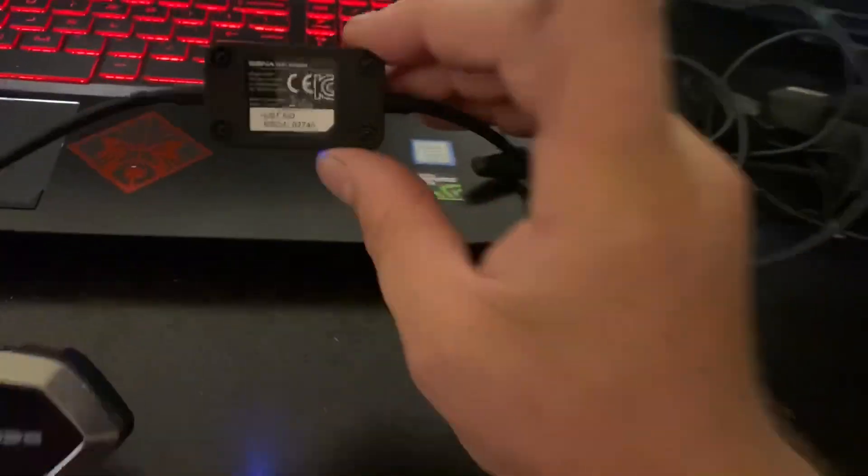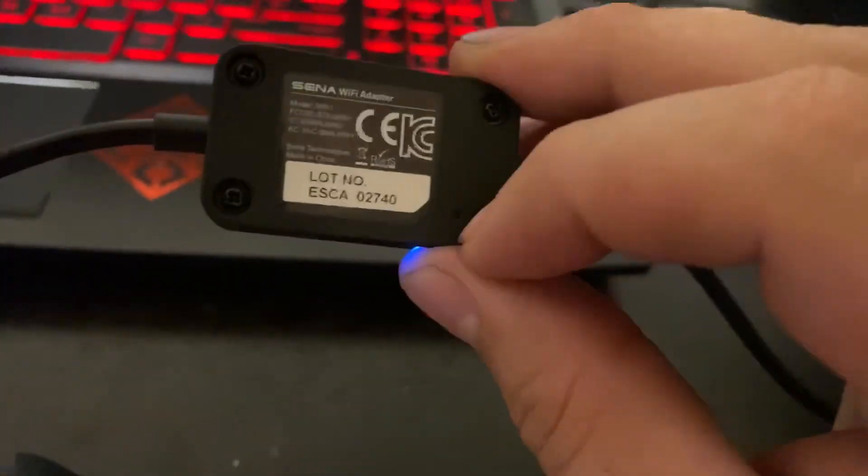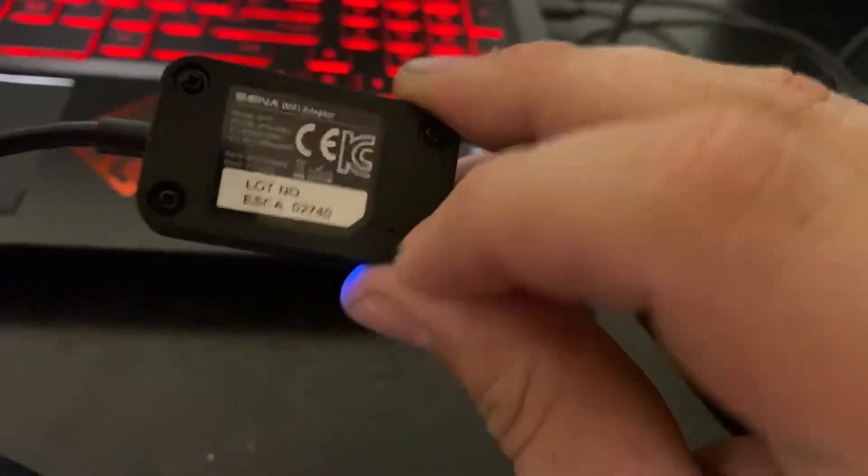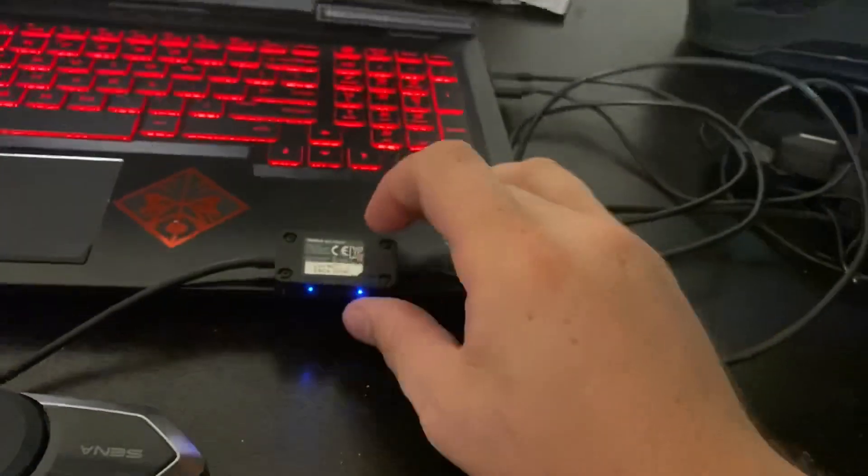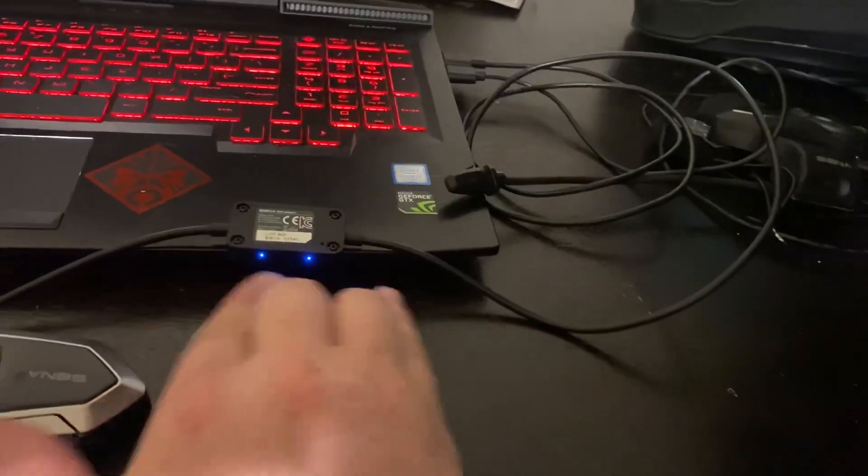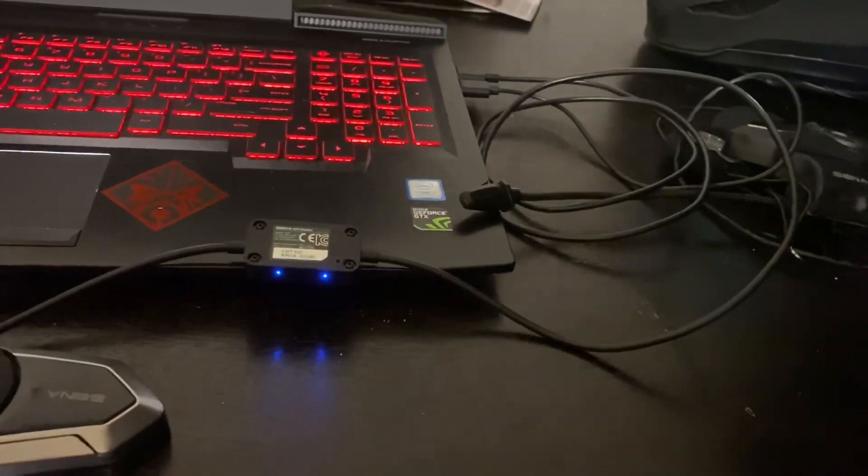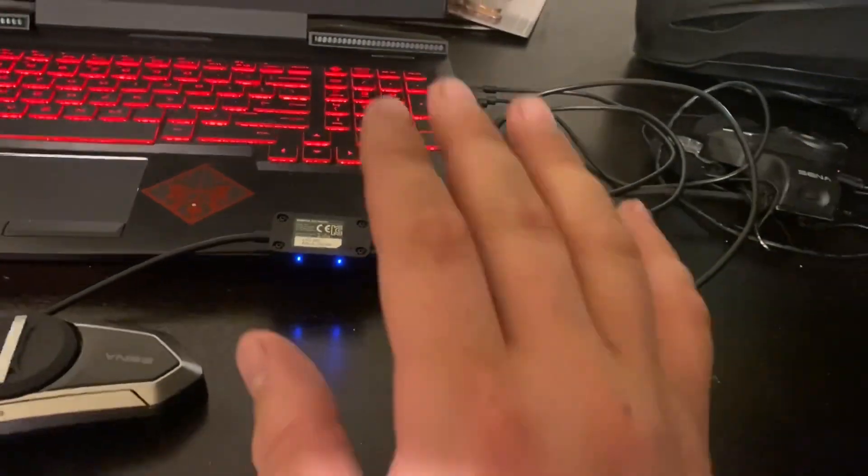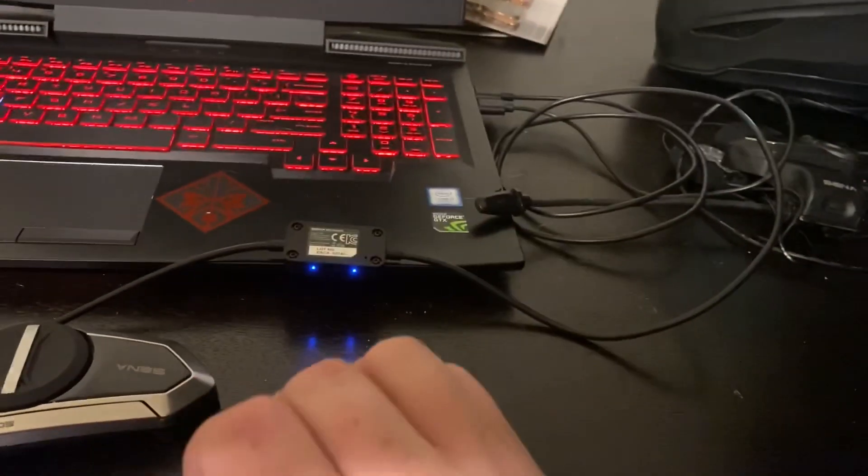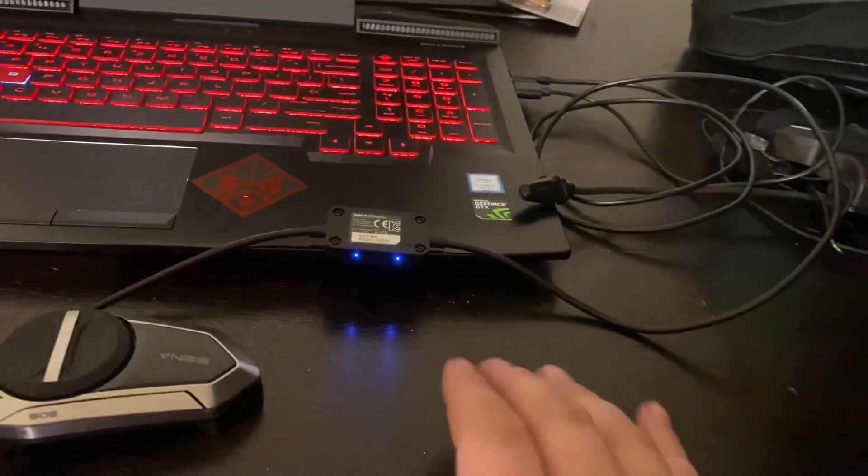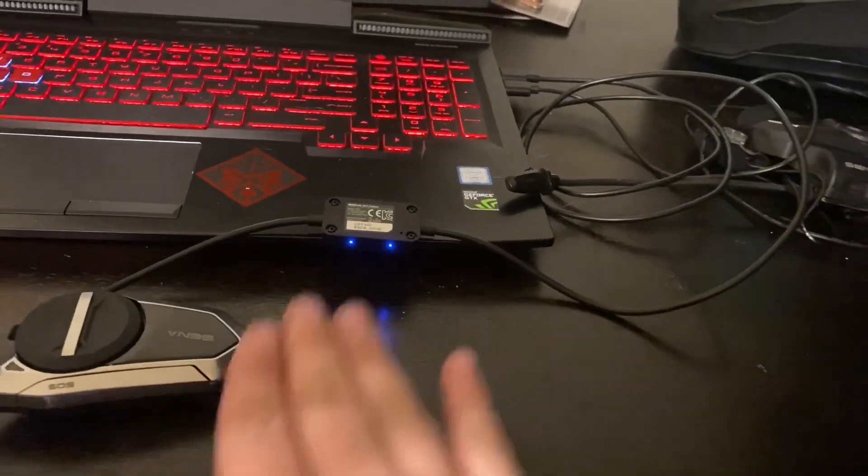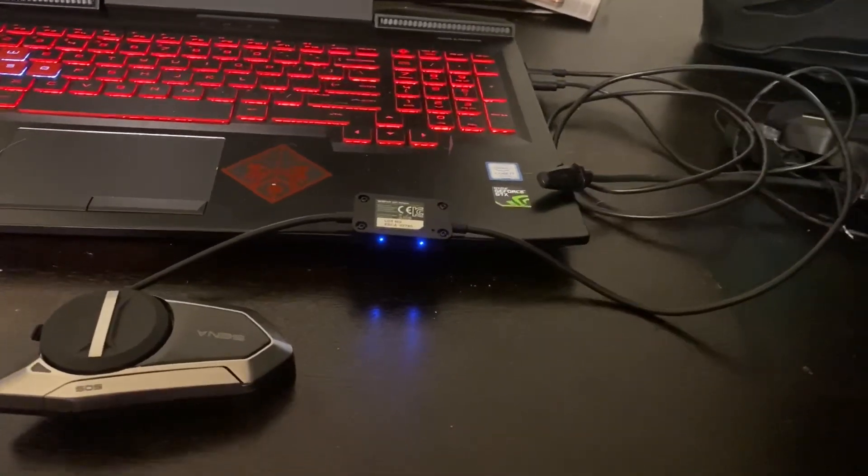You're going to poke that until all the lights turn red. Once the lights turn red, then it is going into reset mode, and then you're going to have to follow the steps again to connect.